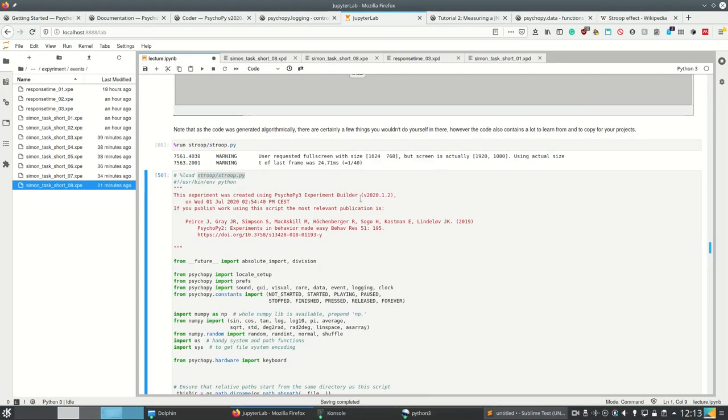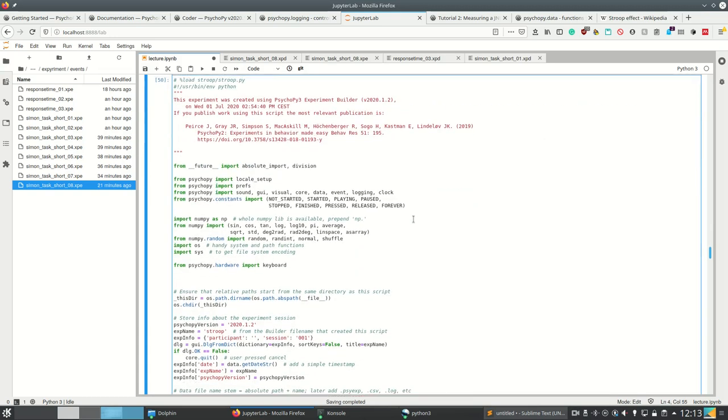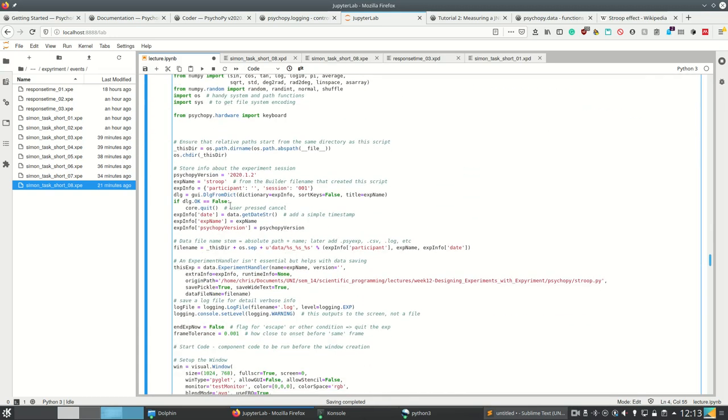So it will show me welcome, it waits for my key press, and then I think I have to press, I don't know which keys correspond to which color. This you would normally have added as instructions, but I didn't follow the video too well.